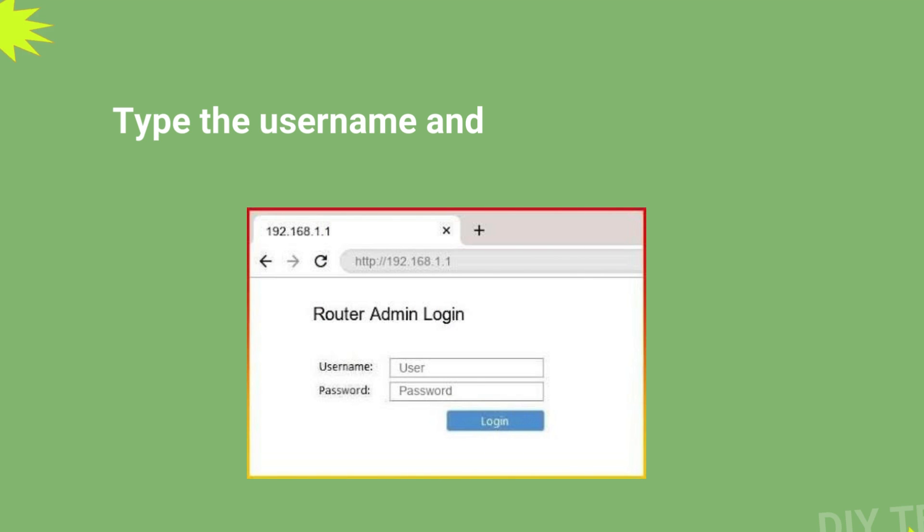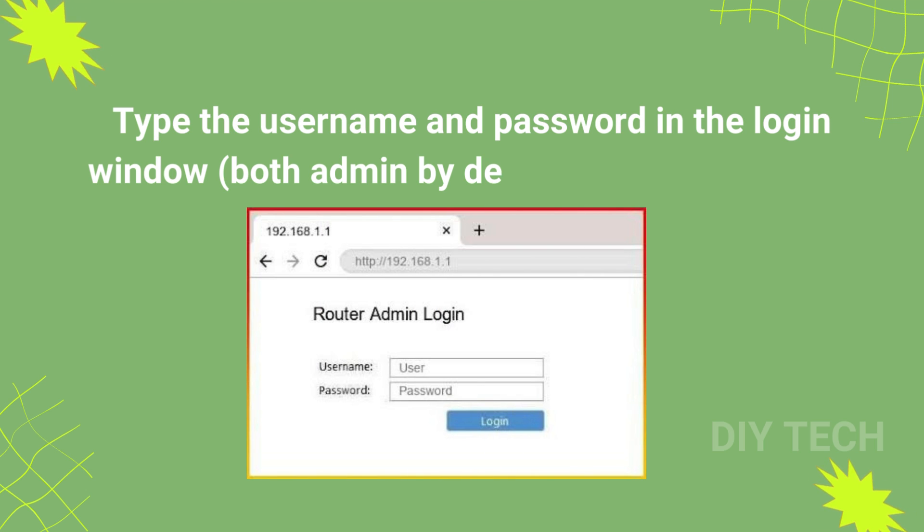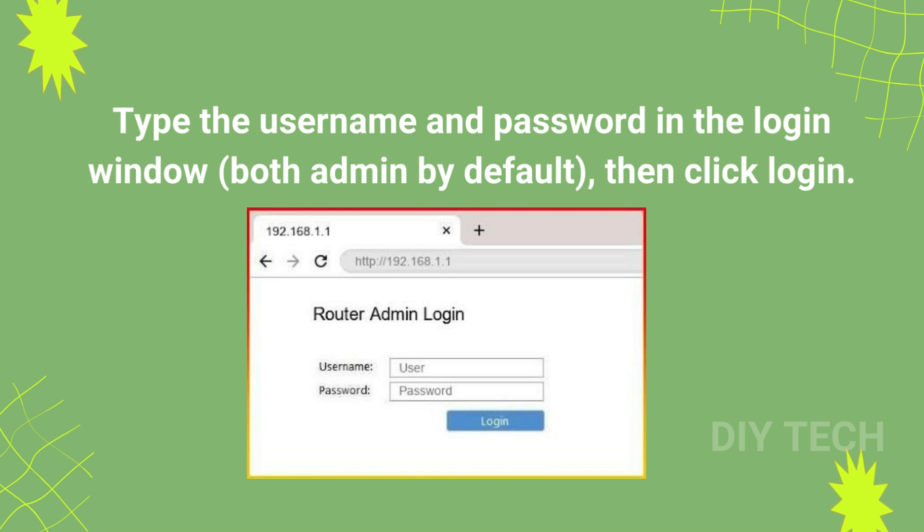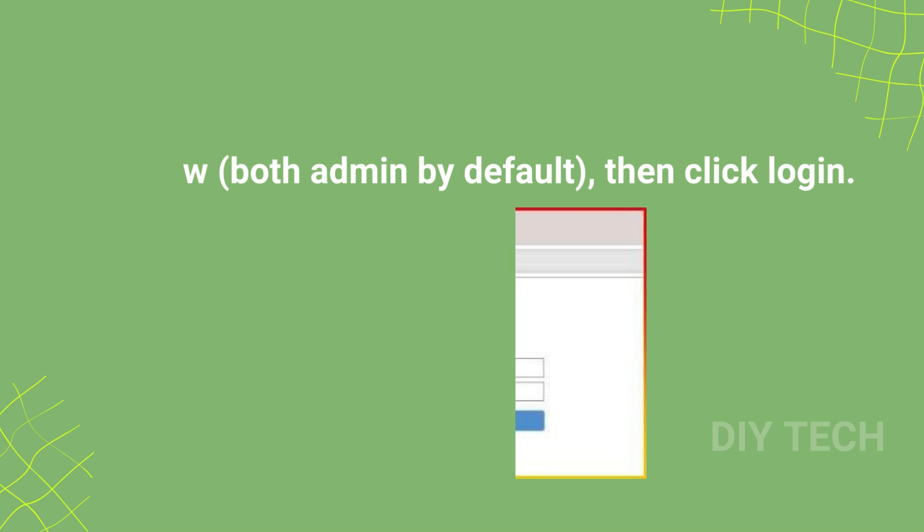Type the username and password in the login window, both admin by default, then click Login.